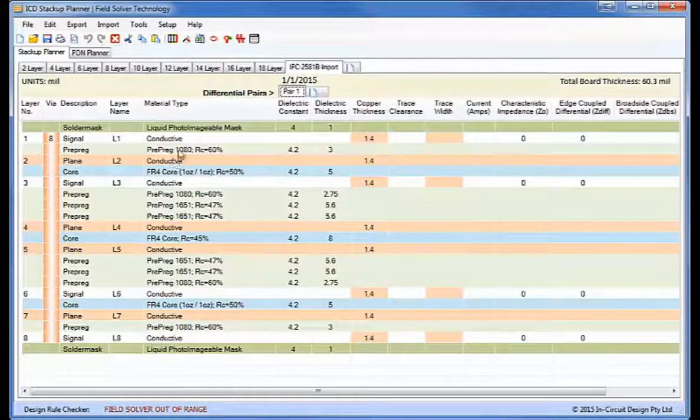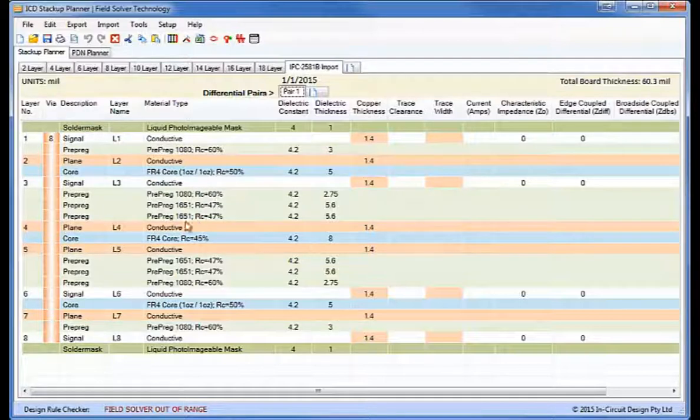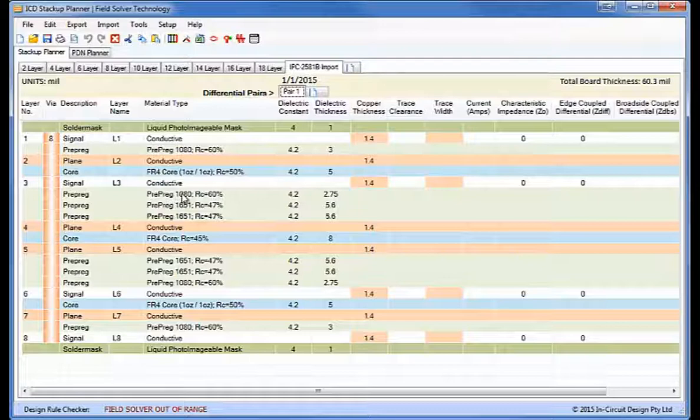Now you can see it has all the prepreg and core materials, multiple prepregs that are joined together here to get the correct thickness.